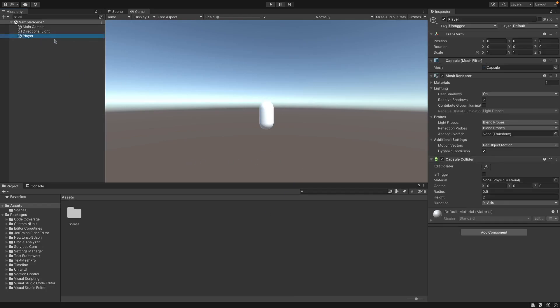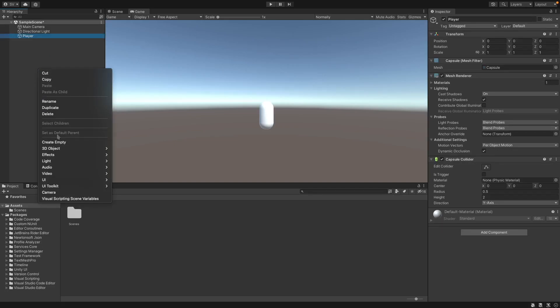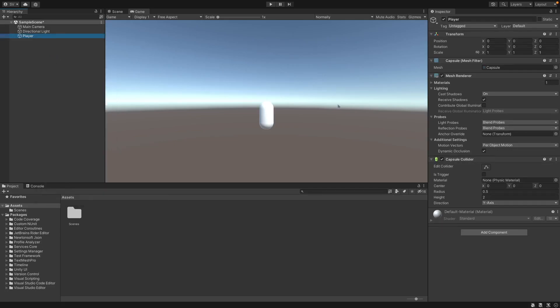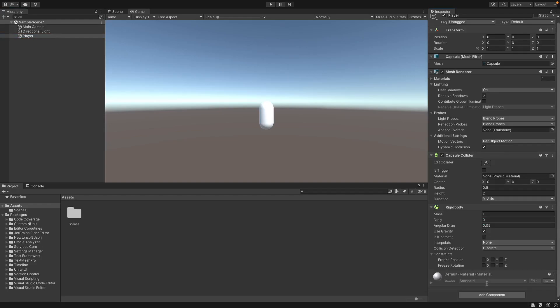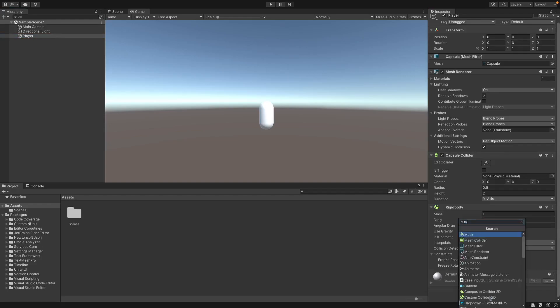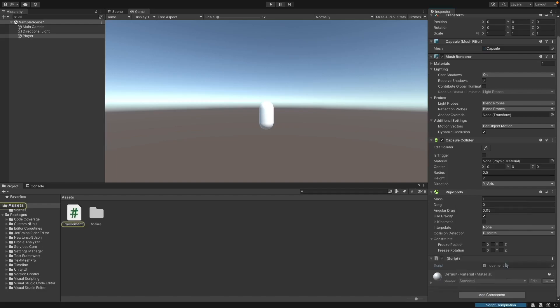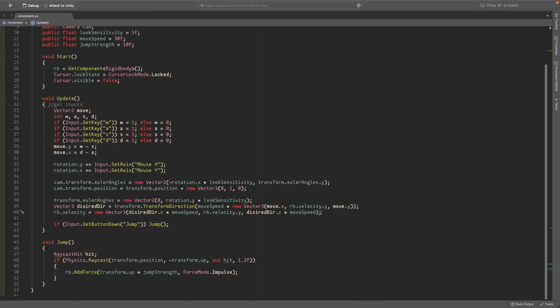So I just have this empty scene and I created a capsule and called it player, and we'll add a rigid body so that physics work. We'll also create a script called movement and double click it to open it in Visual Studio.